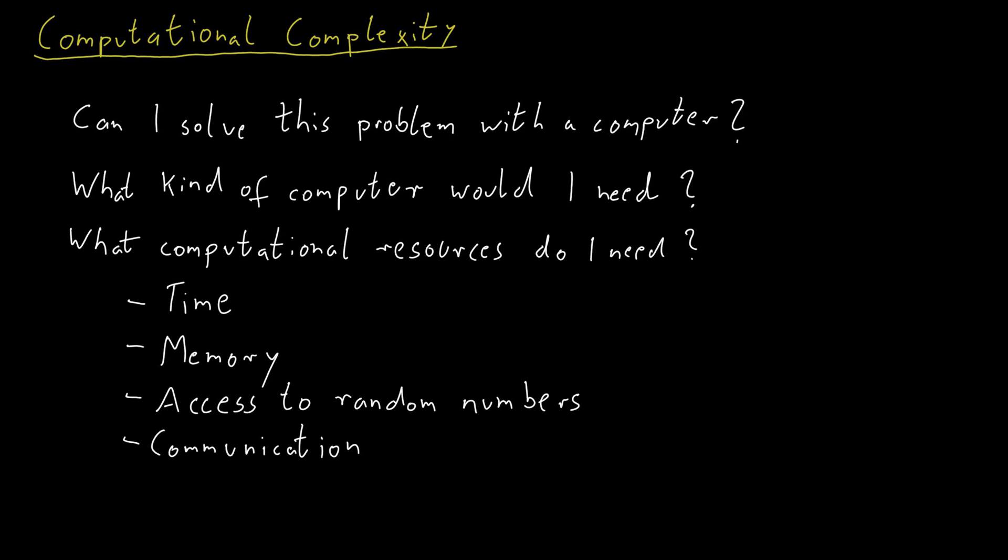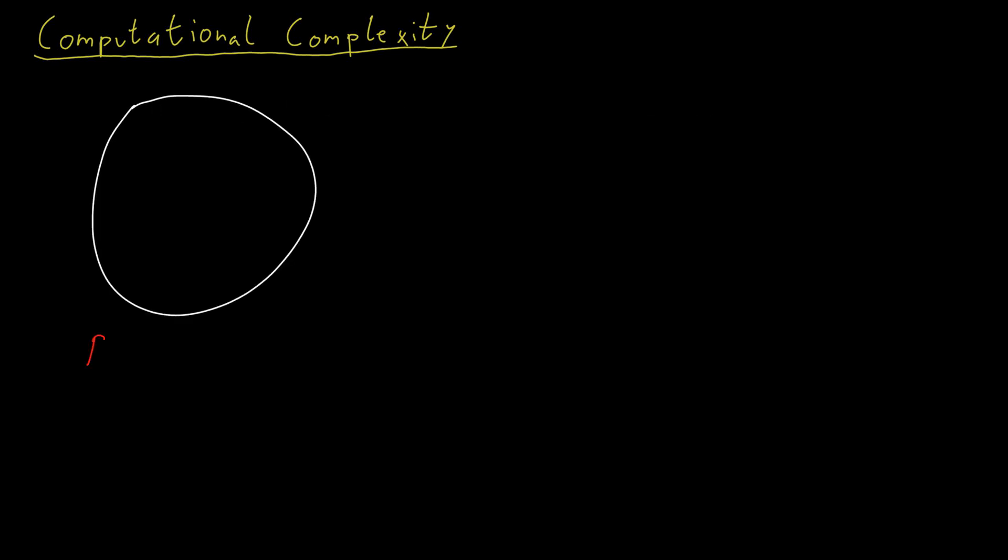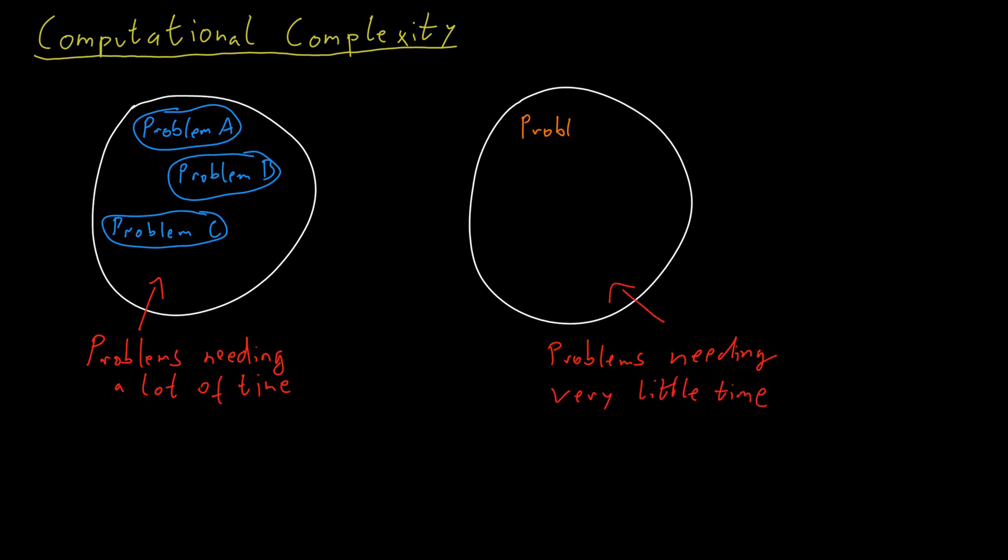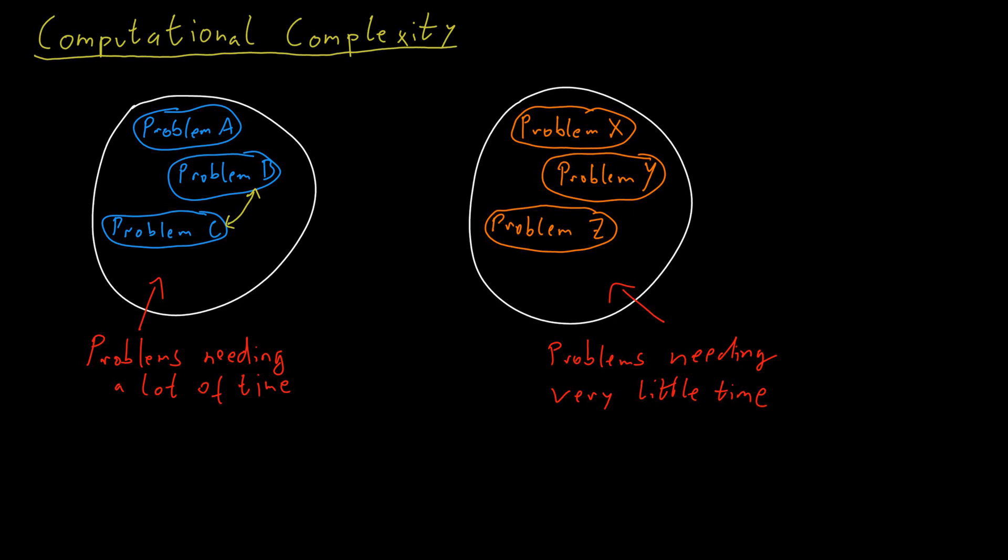We would like to classify and group together problems according to the amount of resources that are roughly required to obtain a solution. This also involves relating different problems to one another. Sometimes such problems may already look very similar when we first encounter them. At other times, the deep connection between two different problems only reveals itself once we spend considerable effort studying them.